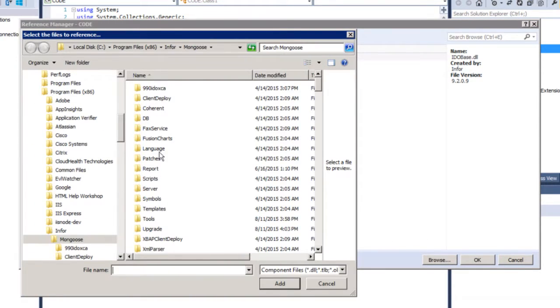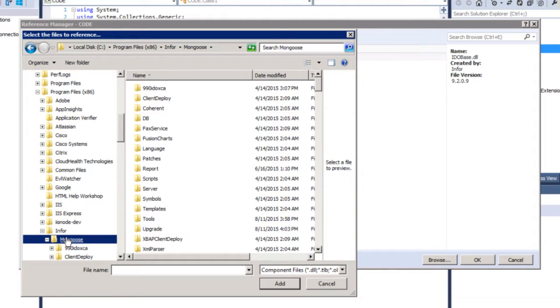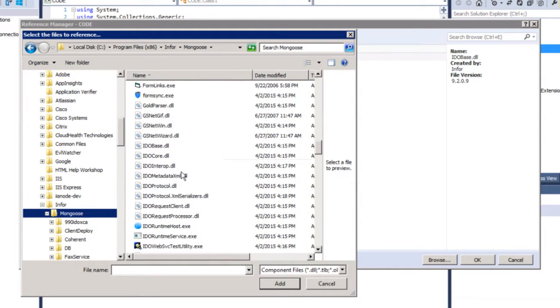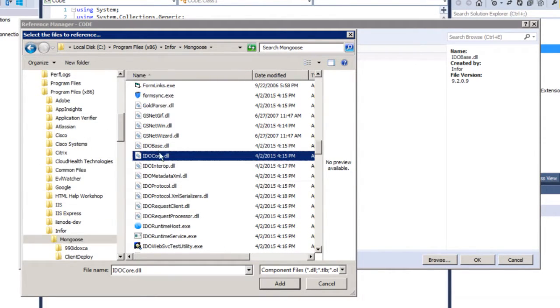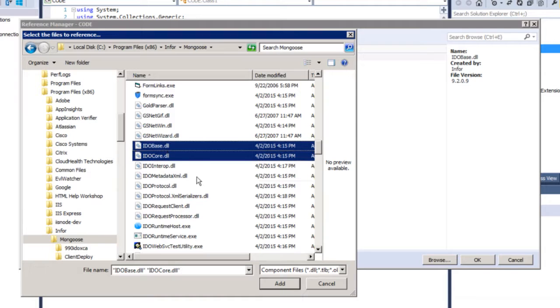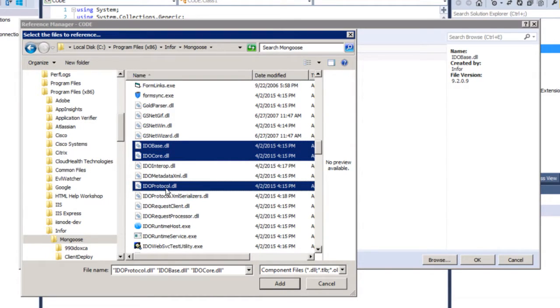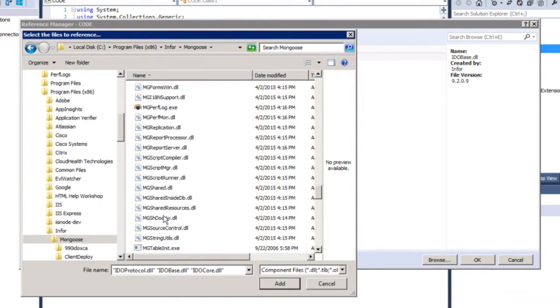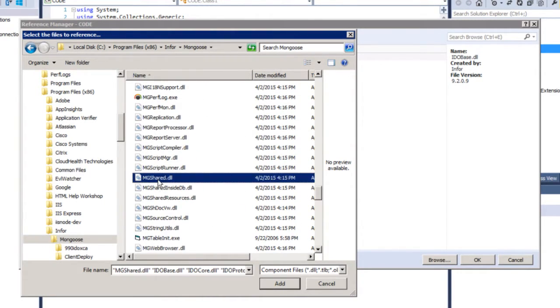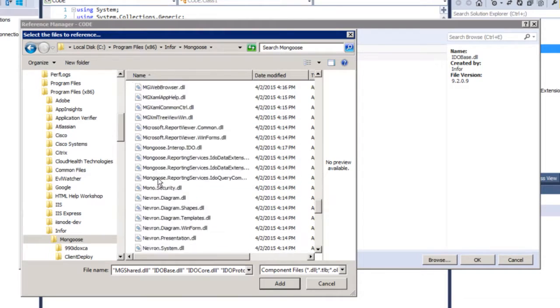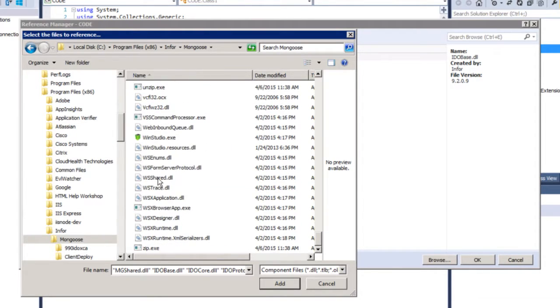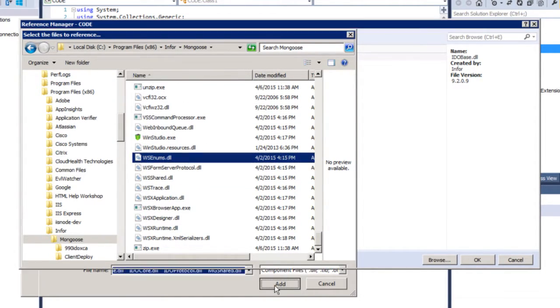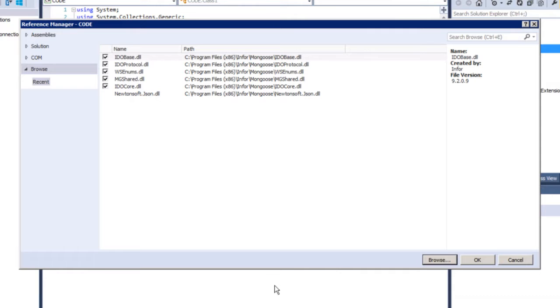So under Browse, make sure you navigate onto your Mongoose folder. And remember, that PDF file you just downloaded, there are going to be a list of DLL files on there. We're going to be needing IDO Core, IDO Base, IDO Protocol, MG Shared, and WS NUMBS. And we just imported our references.